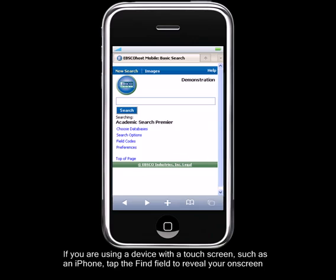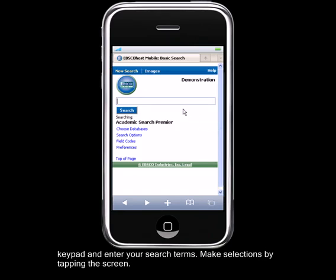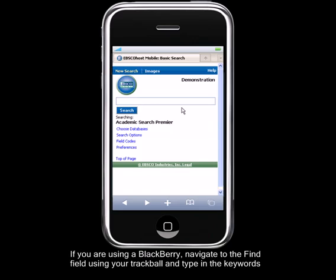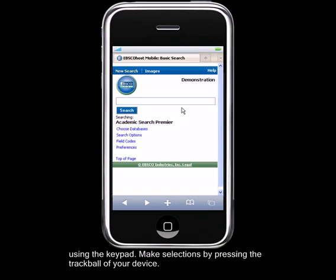If you are using a device with a touchscreen, such as an iPhone, tap the Find field to reveal your on-screen keypad and enter your search terms. Make selections by tapping the screen. If you are using a Blackberry, navigate to the Find field using your trackball and type in the keywords using the keypad. Make selections by pressing the trackball of your device.